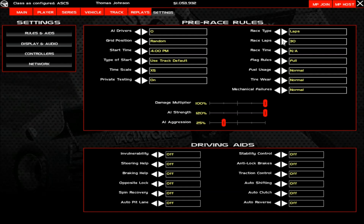Make sure you have Fuel Usage and Tire Wear set to Normal, and Mechanical Failures at Normal. That way when you're making setups and testing offline, they're not way off from the server settings, because we do have fuel wear, tire wear, and mechanical failures in our servers. Make sure every one of the driving aids are off except for Auto Clutch if you don't have a clutch — Auto Clutch is the only thing allowed in the server.